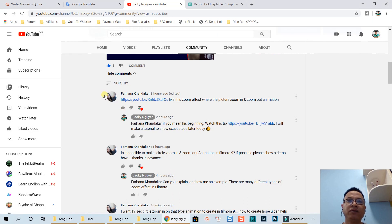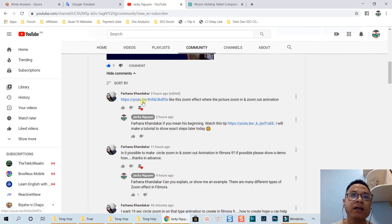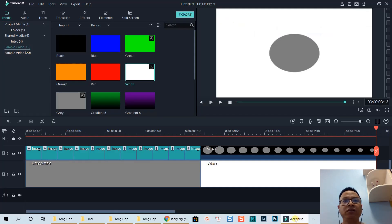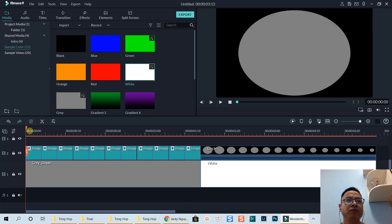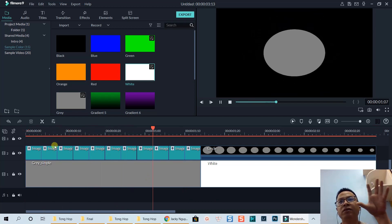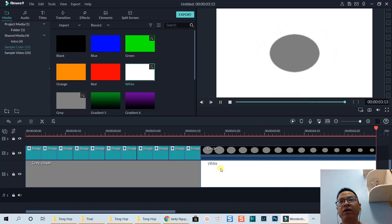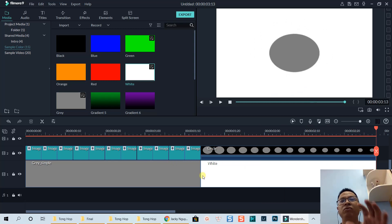This is actually a request from one of my subscribers, Fahana Handakar. She wanted me to create this kind of effect. Let's preview the timeline — the circle just zooms in with the background. So here's the timeline, and I'm going to show her how to do that.